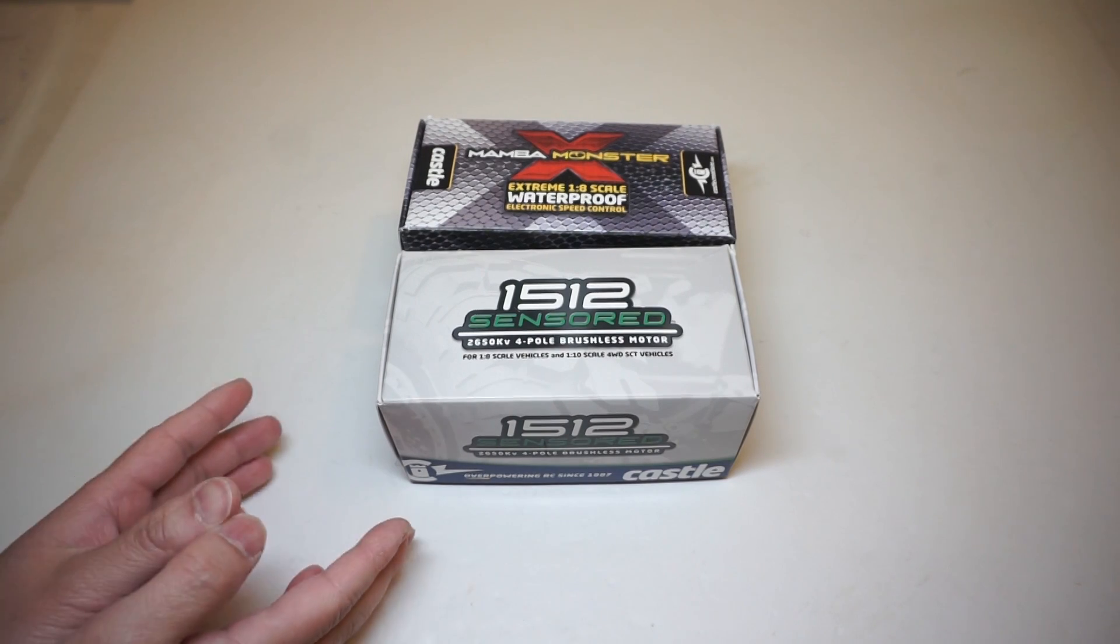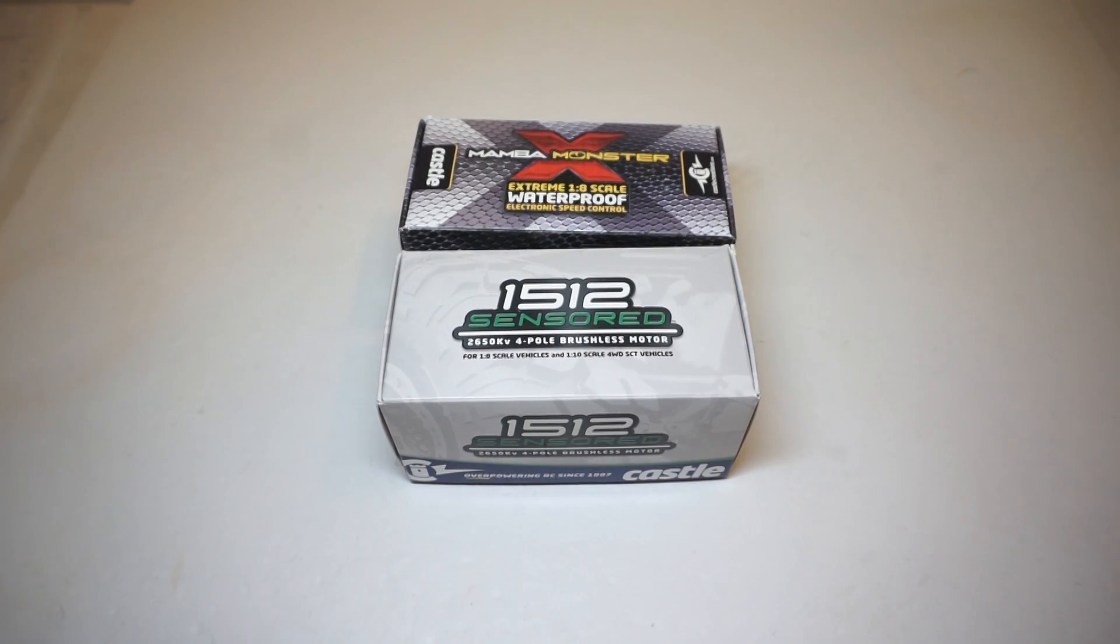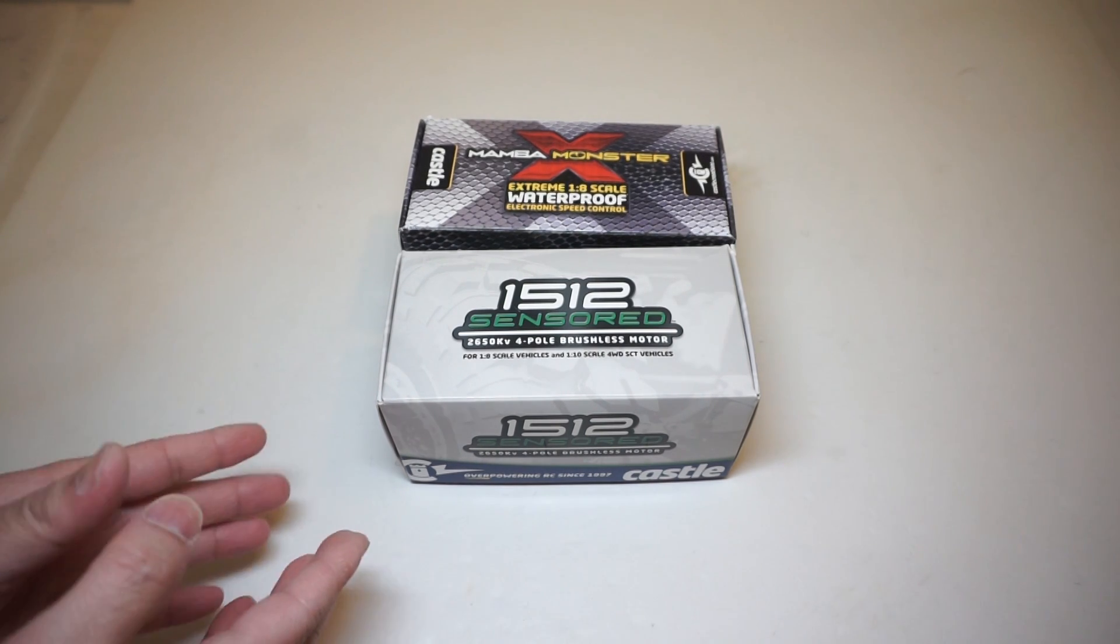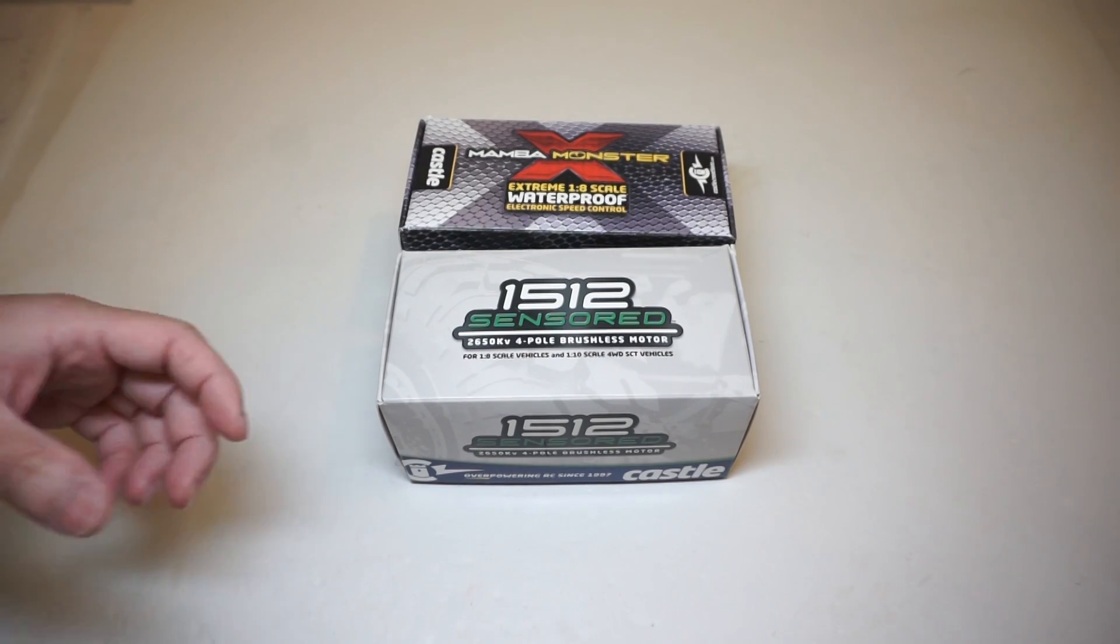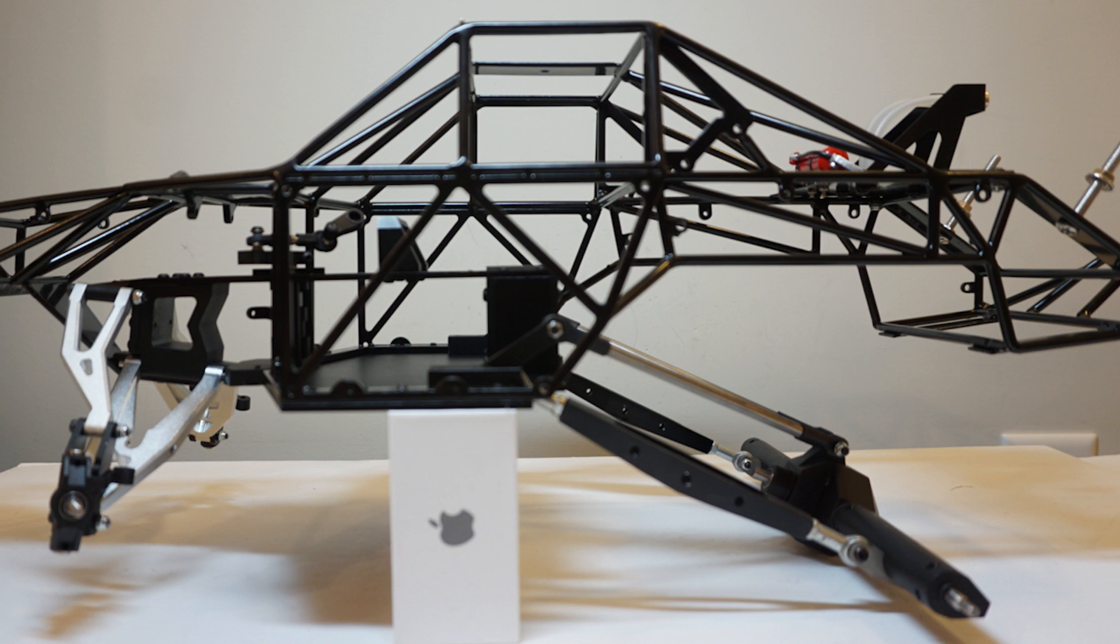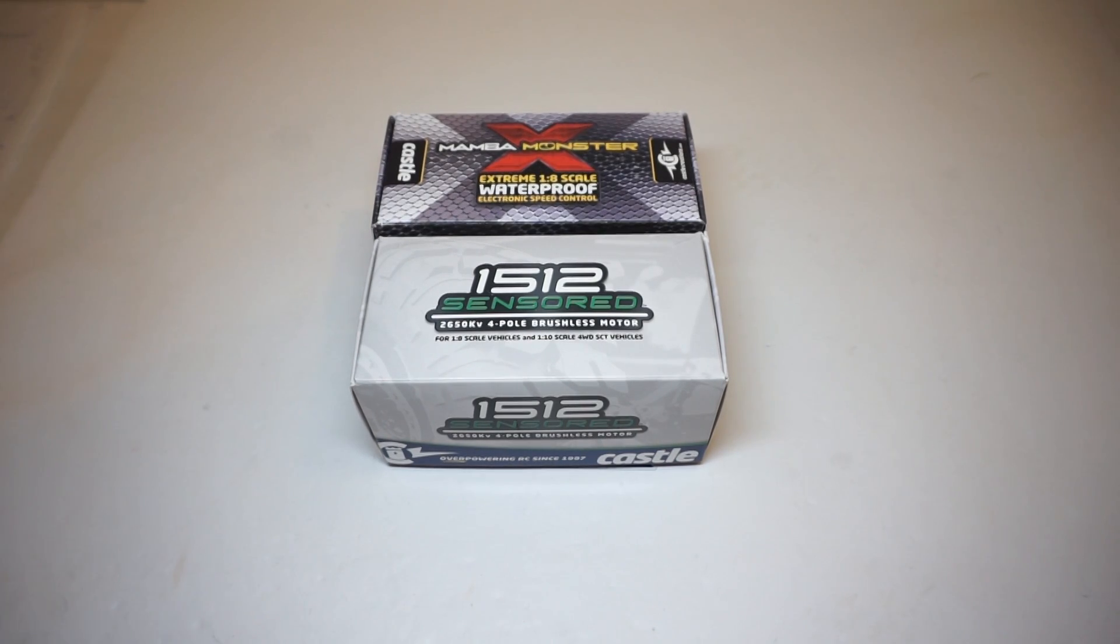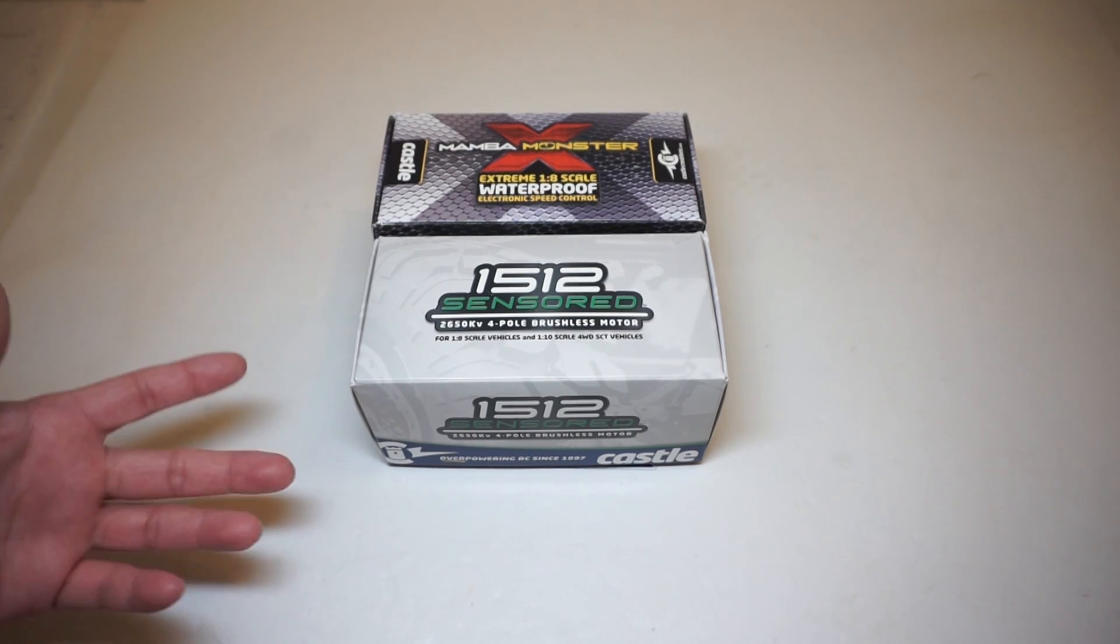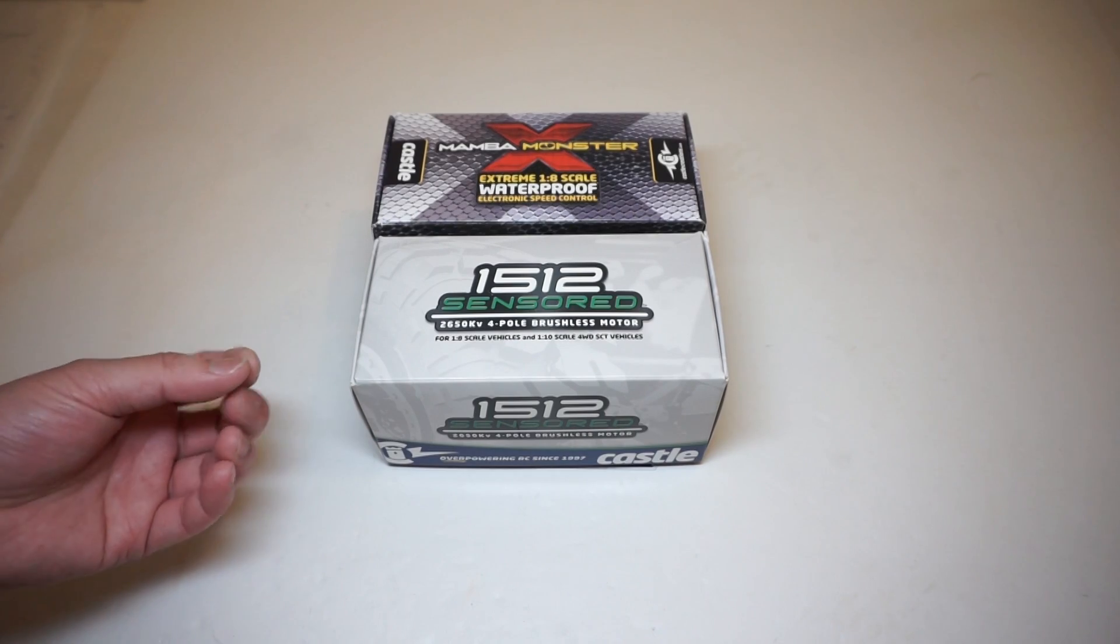All right guys, welcome back for another episode on the JPRC channel. Before I get started, I want to give a huge shout out to Castle Creations for sending me this awesome and latest top-of-the-line 1-8 scale sensor motor system for my trophy truck project, the GS 2.0 trophy truck project in particular. Castle has been around for 20 years now providing some of the highest quality ESCs and motors for many of the big name vehicles out there such as the X01, the Traxxas Revo, and many of the Axial vehicles.